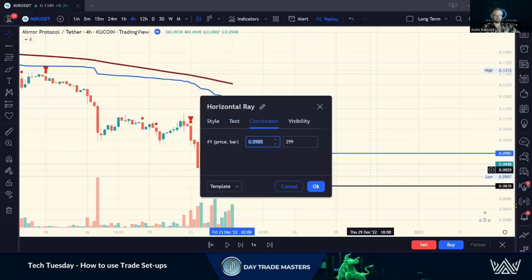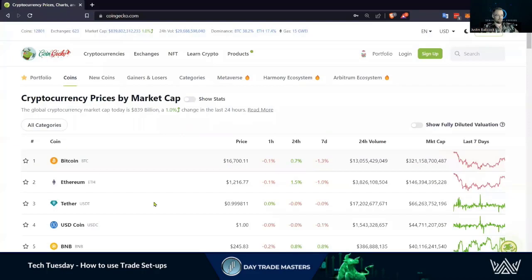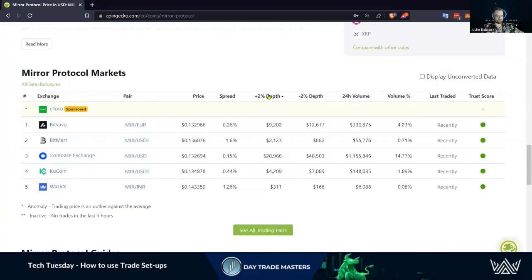On CoinGecko we're looking at the plus two percent and the negative two percent depth. If I put a market order in for forty-two hundred dollars, I'm going to move that price up two percent. So we want to see candles build support on our entry — that is our safest method.